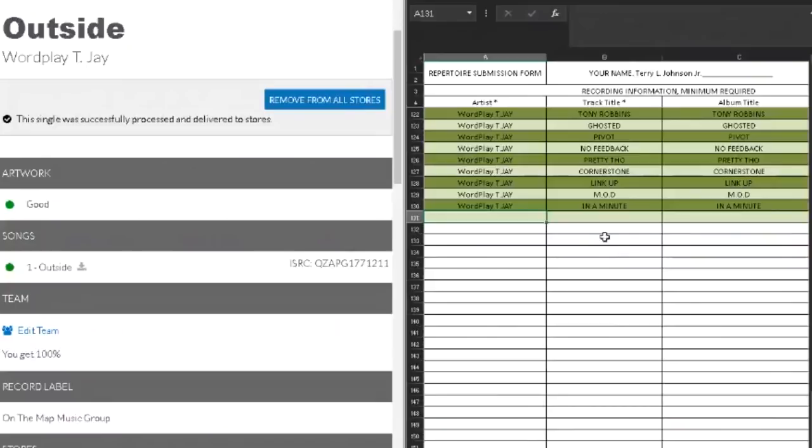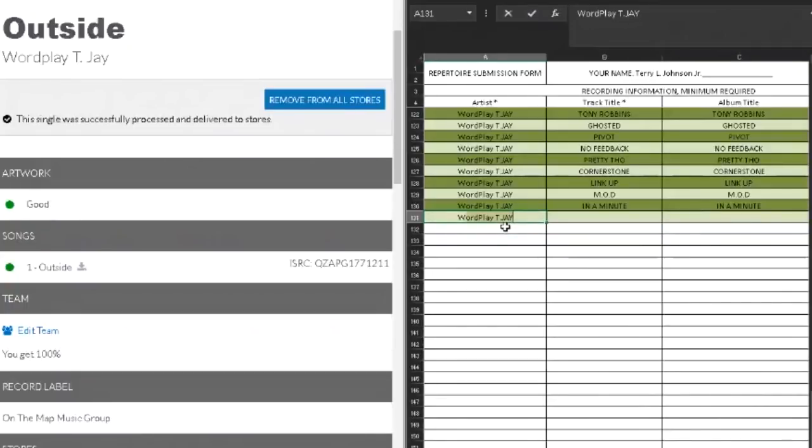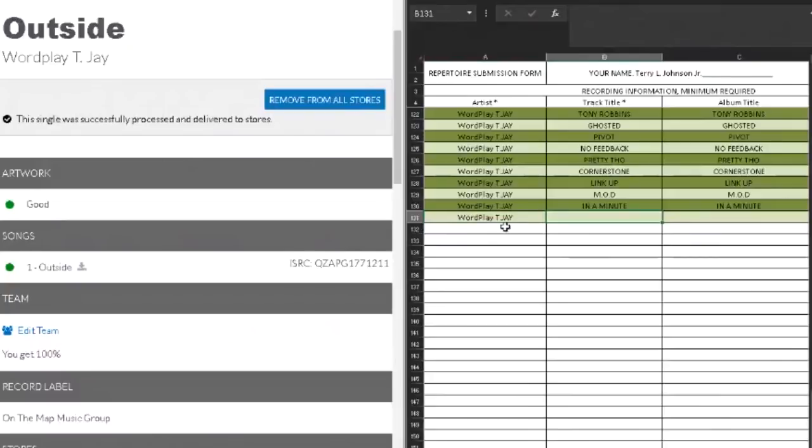The master recording is under On The Map Music Group, and this is under my name, which really doesn't matter because the accounting is the same for both myself and the company. So we're good. All right, so I'm going to start filling this in for the artist part. This is the performer on the song that you're registering right now.